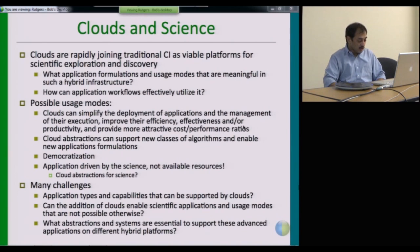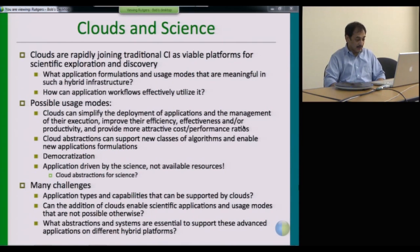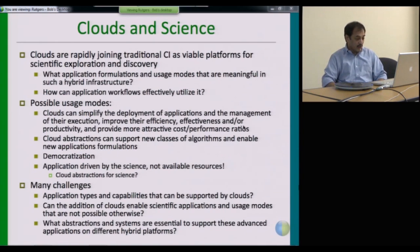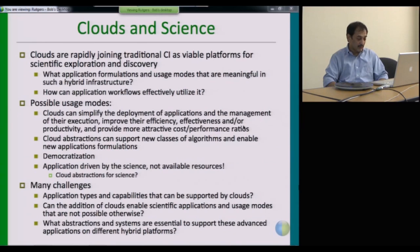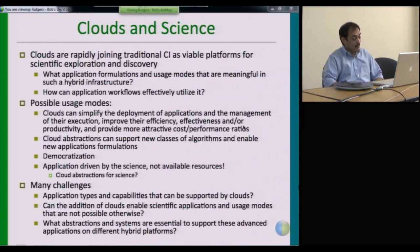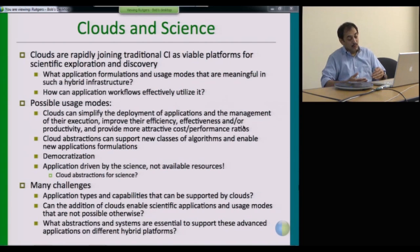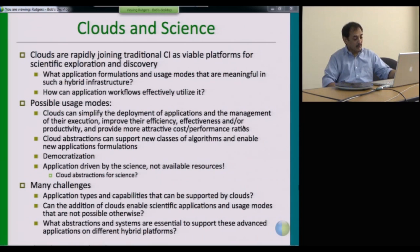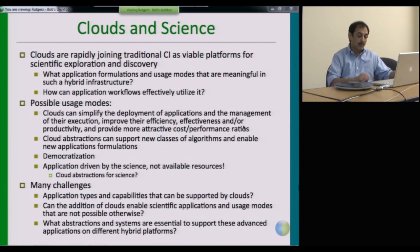Clearly there are advantages to integrating clouds into science as platforms for scientific exploration and discovery, but there are also many challenges. There is an active research agenda looking at what application types and capabilities can be supported by clouds, whether adding cloud services allows you to do things you couldn't do otherwise, and what abstractions, services, and middleware platforms are essential to support these formulations in hybrid platforms. This is just a subset of the research challenges required to make federated hybrid cyber infrastructure — including clouds — usable by the science community.